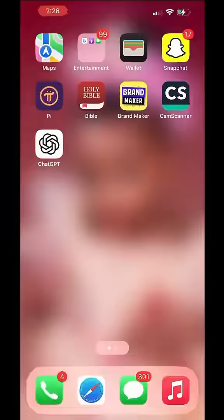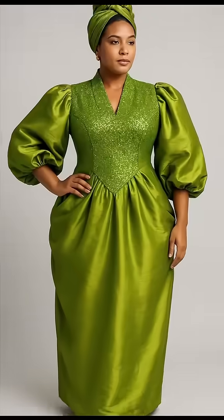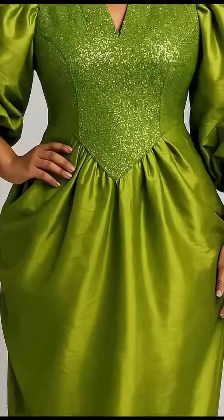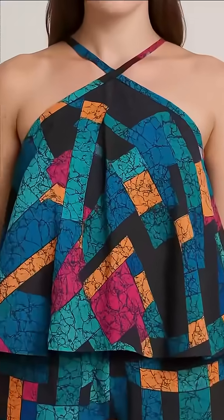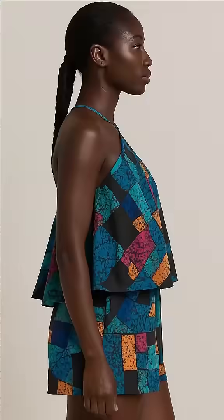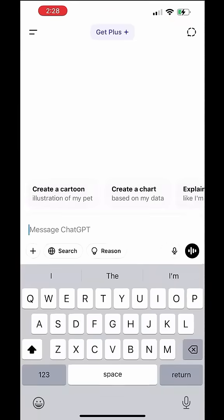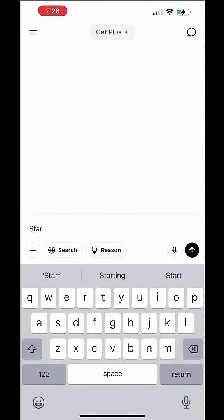Hello there. Did you make a dress and you have it on your mannequin and you are wondering how it would look like on a life model or you want it to be on a human model? Yes, I can do that for you.